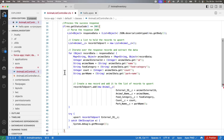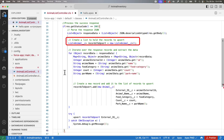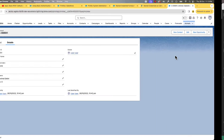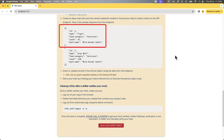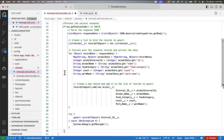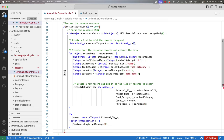We want to bulkify the code, so let's create a list to hold the animal records to upsert. Next, we'll iterate over the response and extract the data. If we look at the response in the requirements, we can see that we are getting ID, name, food category, count, and park name. We can use the ID as an external ID — hence I'm storing it in a variable called animalExternalId. Similarly, I'm extracting animal name, food category, etc.